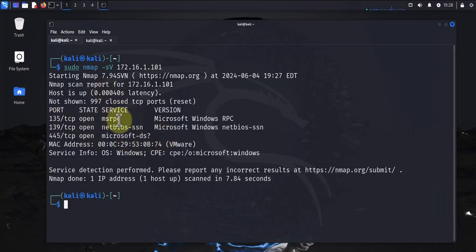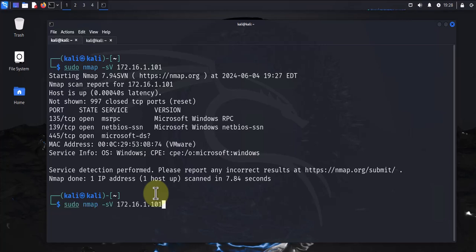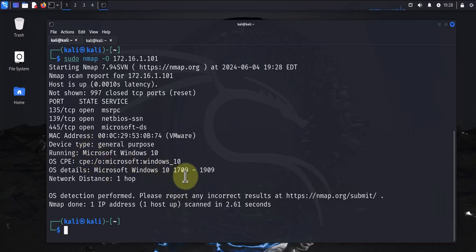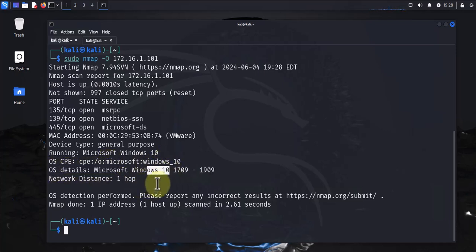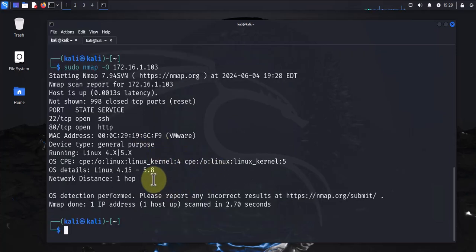Now the next one we'll look at is for identifying or determining the operating system. Again, let's run the same command here but switch this to dash O uppercase O. That should tell us what kind of operating system it is. It says here the OS is Microsoft Windows, OS details Windows 10. Let's change the IP to, let's say 3, I know this is a Linux one. See if it's going to identify it. It was able to identify it as a Linux device.